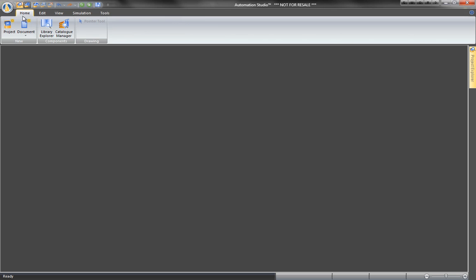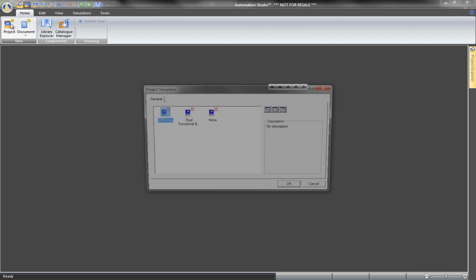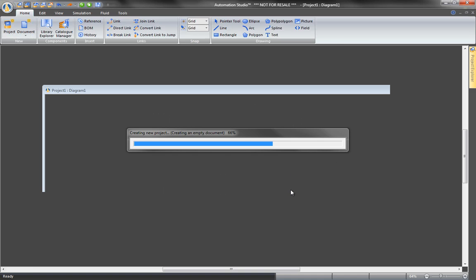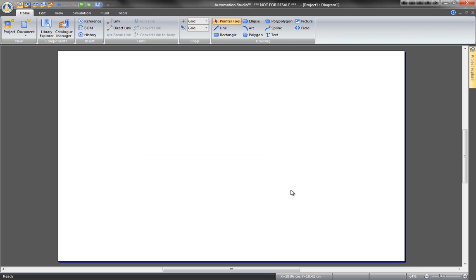Create a new project in the Home tab. Select Project and for this drawing, no template. This opens an empty diagram.